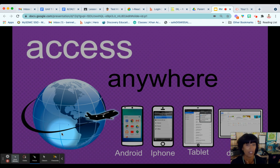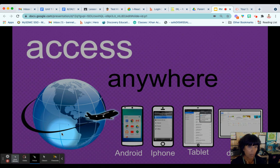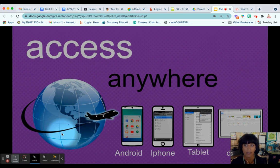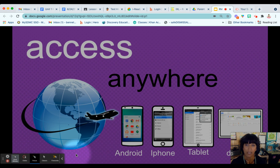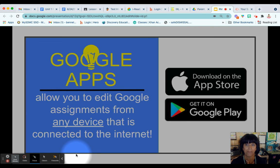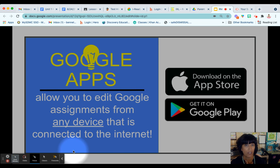Google Classroom can be accessed anywhere, anytime, as long as you have a Wi-Fi connection. You do not need an Apple product to access Google Classroom or Google Suite. Your child can work on an Android or any tablet, any desktop. As long as you have access to the internet, you can type in www.google.com and sign in with your RMA Gmail. You do not need an app, but they are available. Some students prefer to download the Google app onto their iPad or personal tablet or phone so they can access their assignments anywhere, anytime.